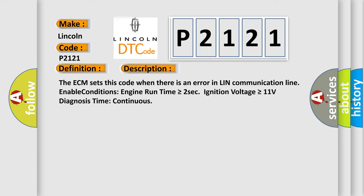The ECM sets this code when there is an error in LIN communication line. Enable conditions: engine run time is greater than or equal to 2 seconds, ignition voltage is greater than or equal to 11 volts, diagnosis time continuous.